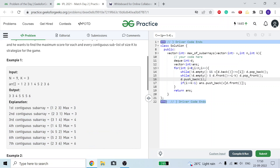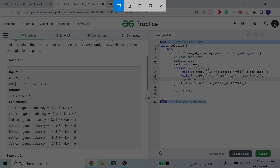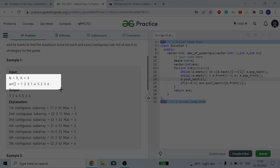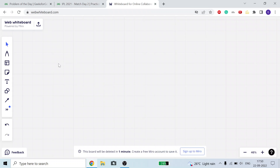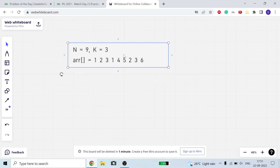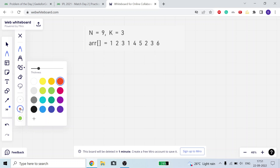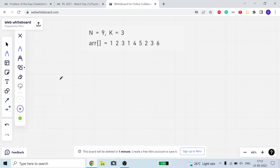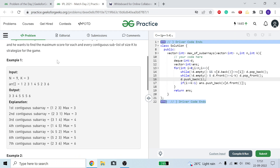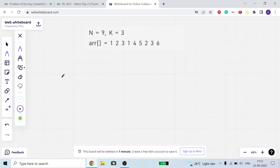So basically we need to find out the maximum of a subarray of size k in this particular array. I'm going to tell you the interview approach because this problem can be solved using a priority queue and also using a deque. I'll tell you the deque approach, which is a very important interview problem. You can find it on many sheets — LoveBabbar sheet, Striver sheet — the statement changes but the basic need is a maximum subarray type problem.